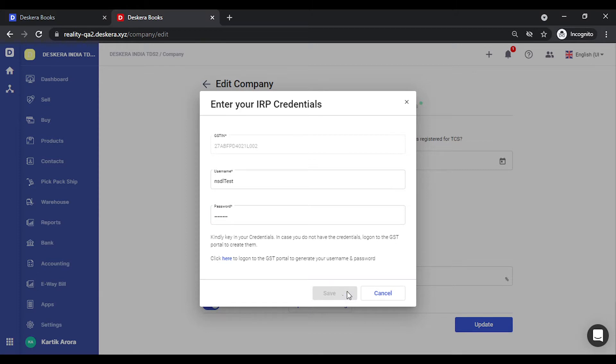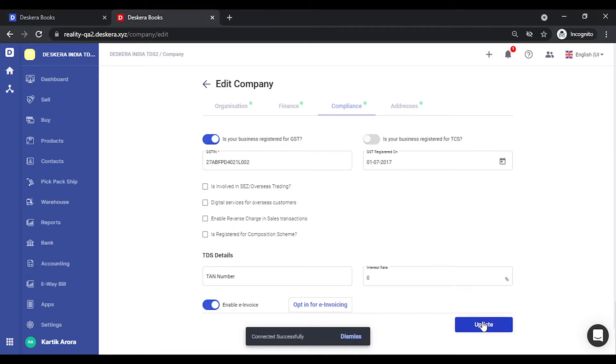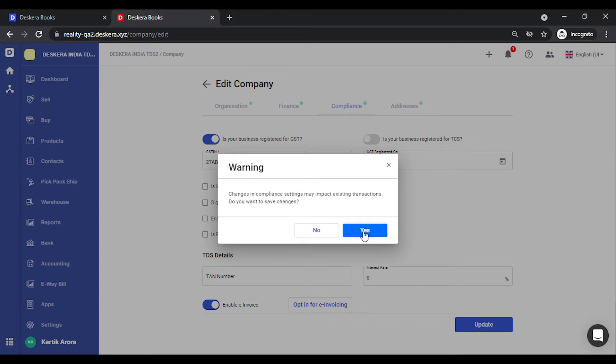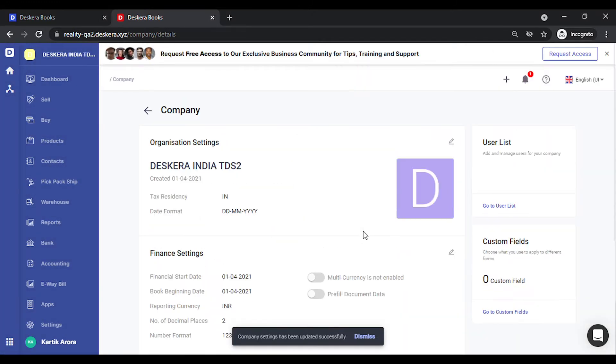Now in case you do not have your credentials you need to log on to the GST portal and sign up. This is connected successfully. We click on update. The session has been logged in.